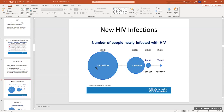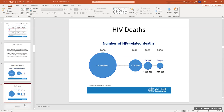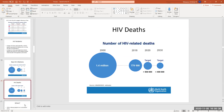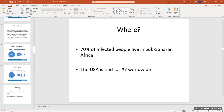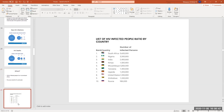You can see the number of new infections is decreasing, and the deaths are also decreasing, but it is still significant. 70% of the people infected with HIV live in sub-Saharan Africa, and the U.S. is tied for number seven — tied with Uganda for number seven. That's a big deal.